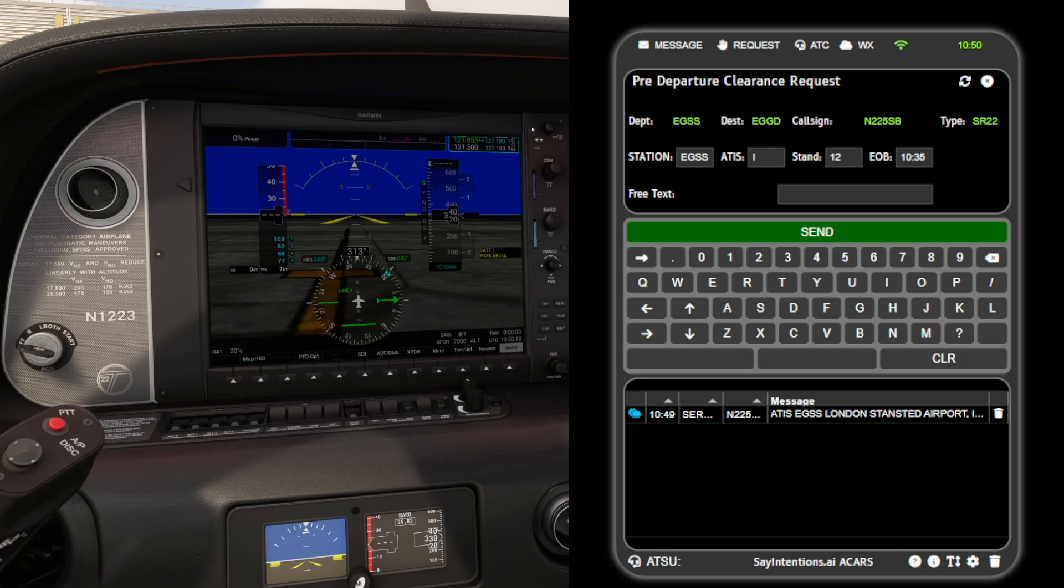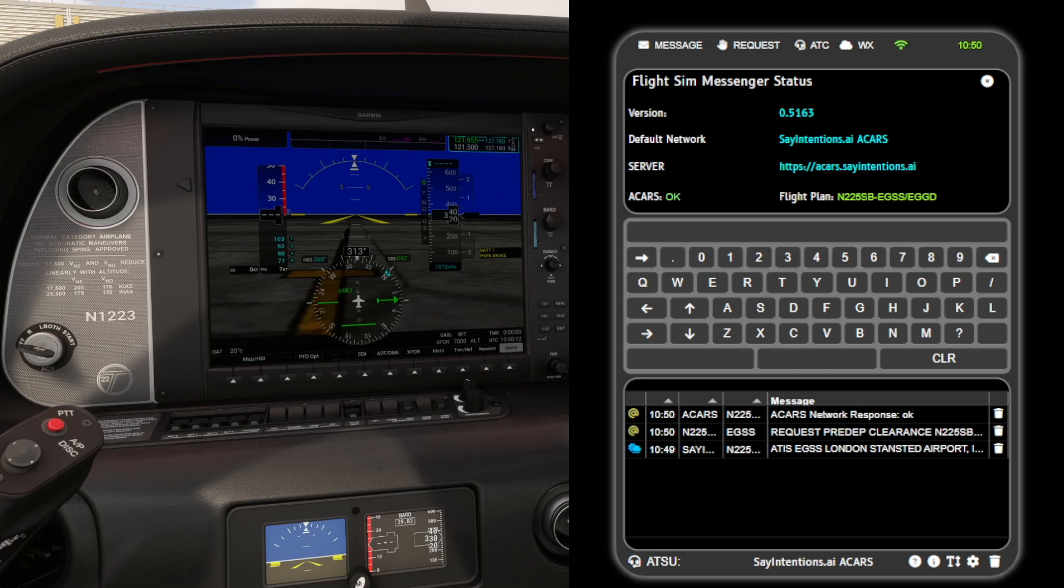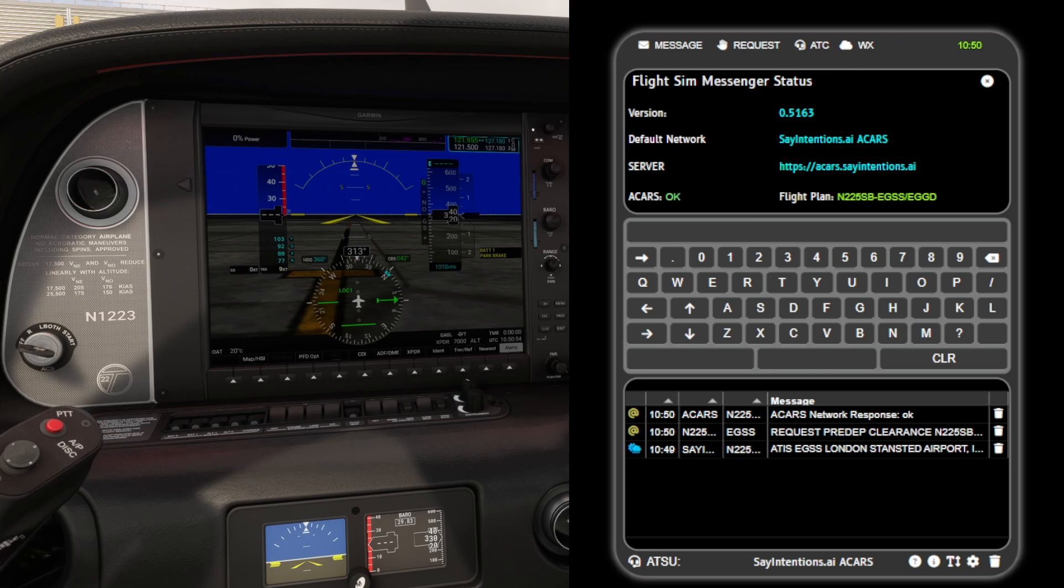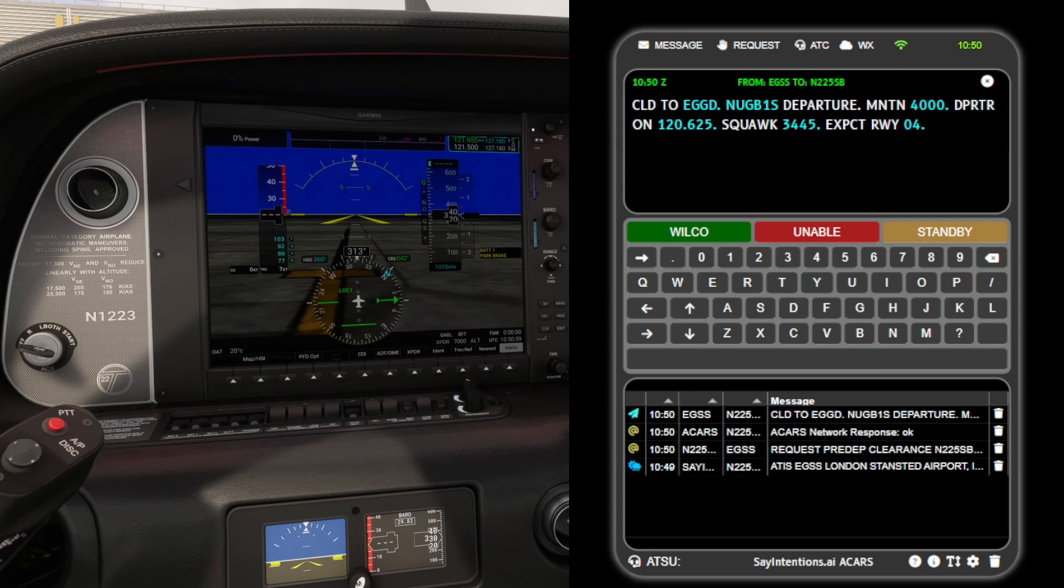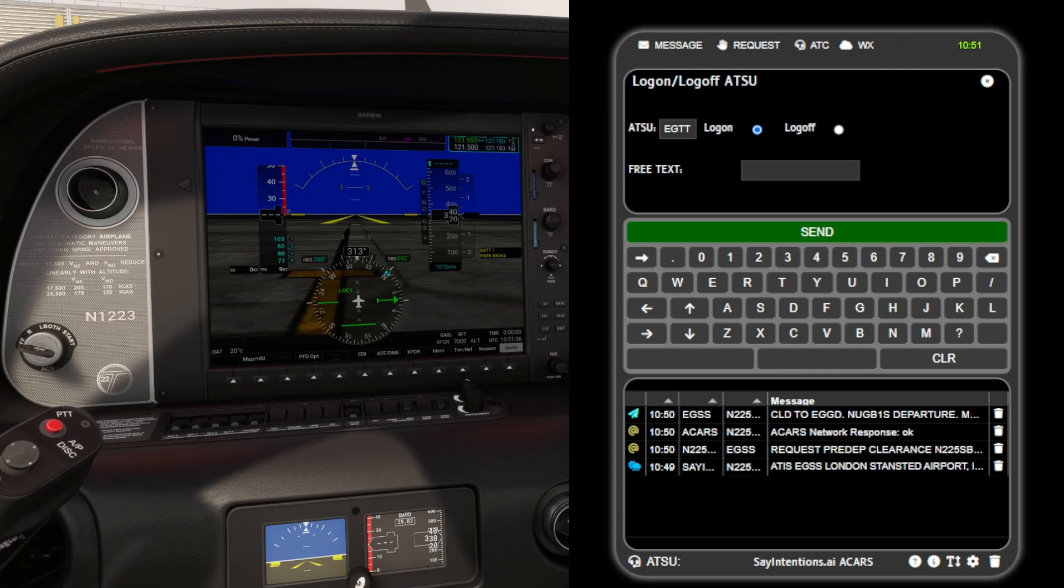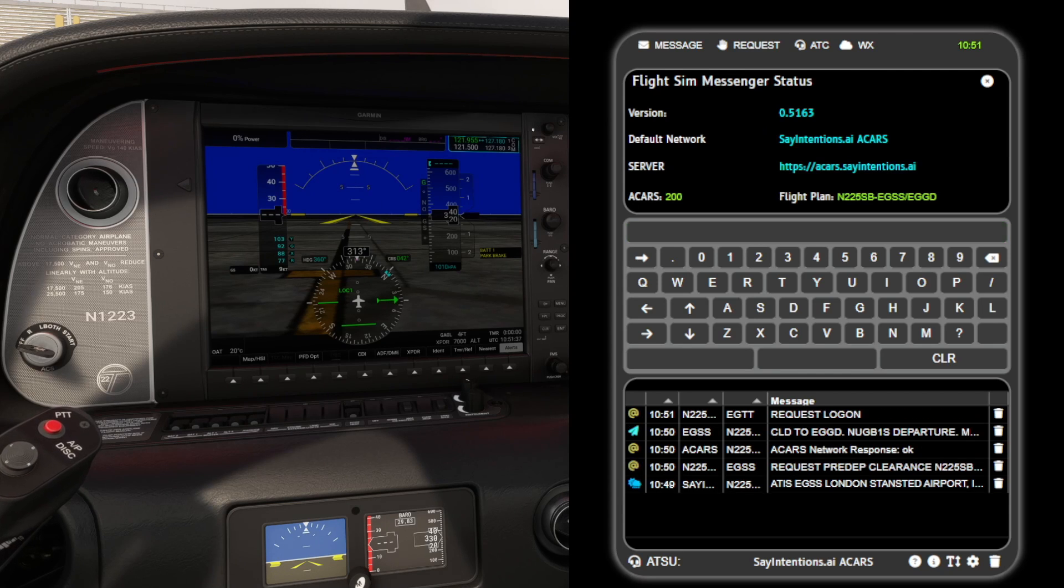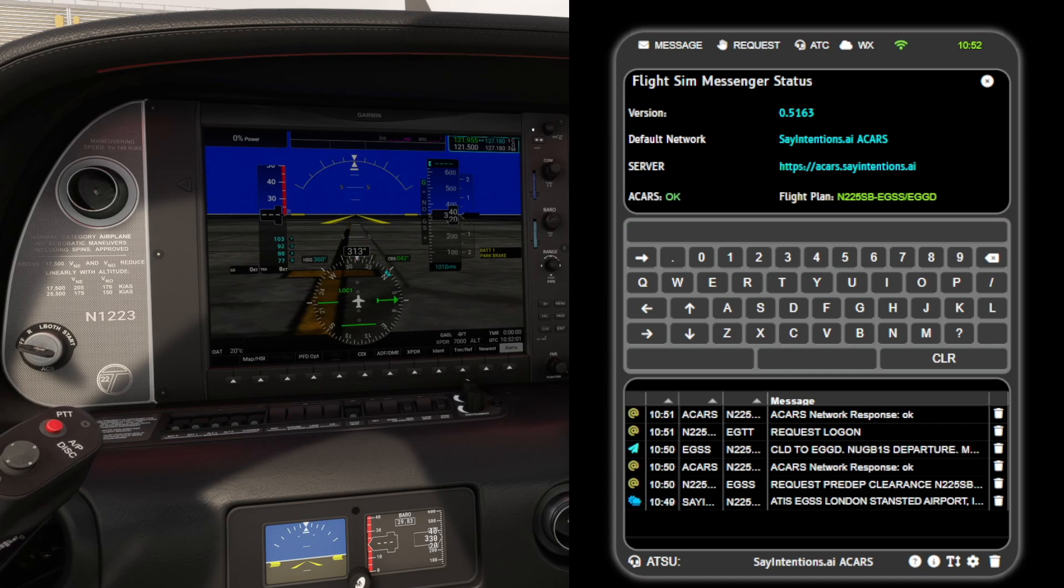It's important to note that the Sayintentions ACARS network does not require you to log on to an air traffic control unit before you make a request for a pre-departure clearance. And you can log on to an ATSU while on the ground.